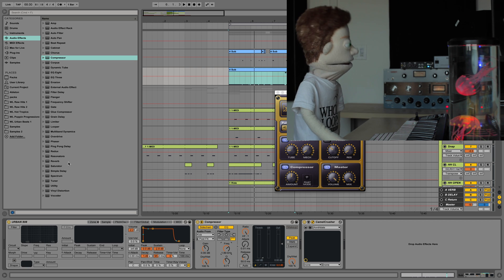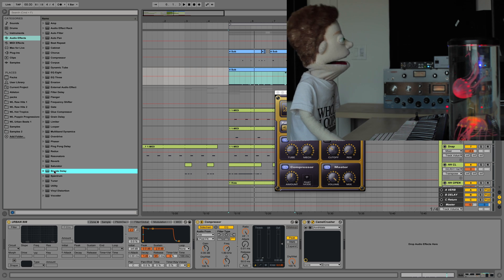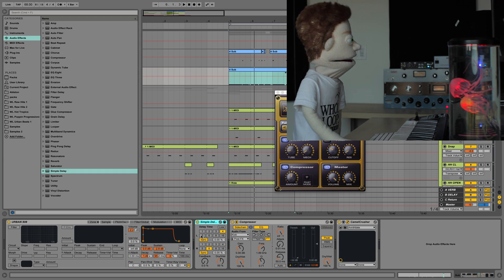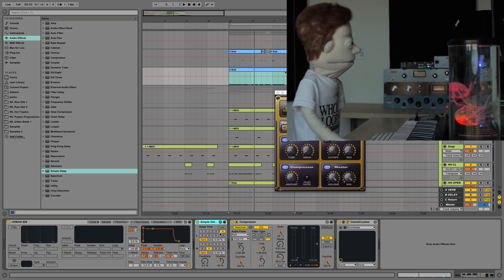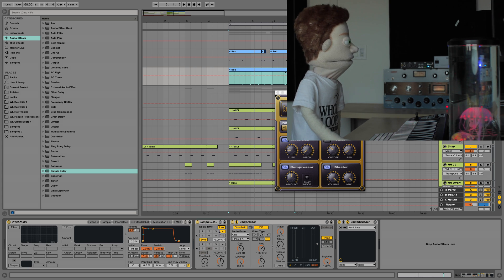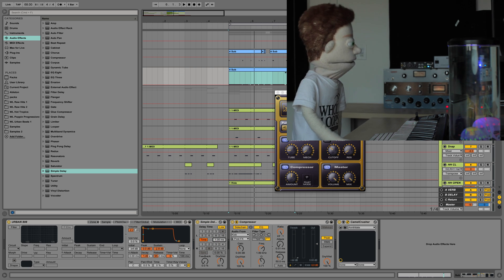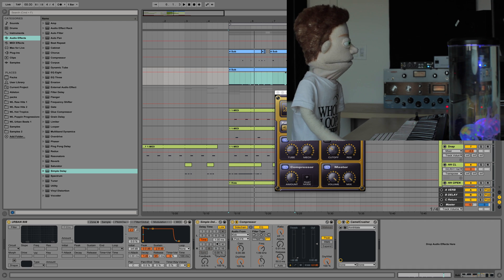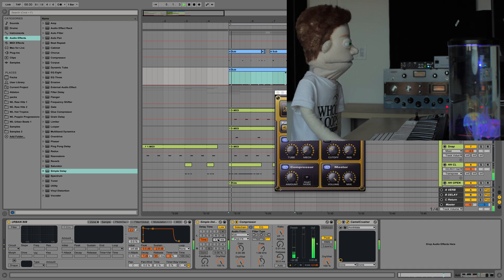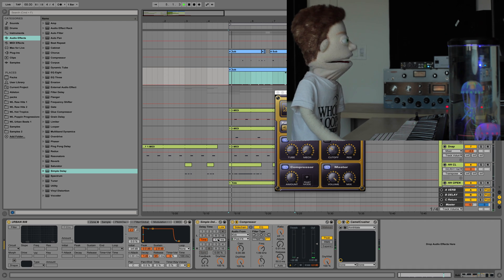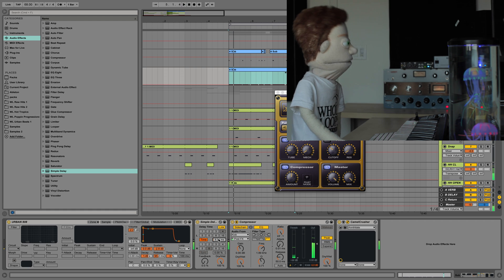And you're going to be like, what the hell are you using this simple delay for on the kick? And this plugin is actually extremely useful. If you link it, turn sync off, pull this down, push this all the way up, this really becomes almost like a latency knob.